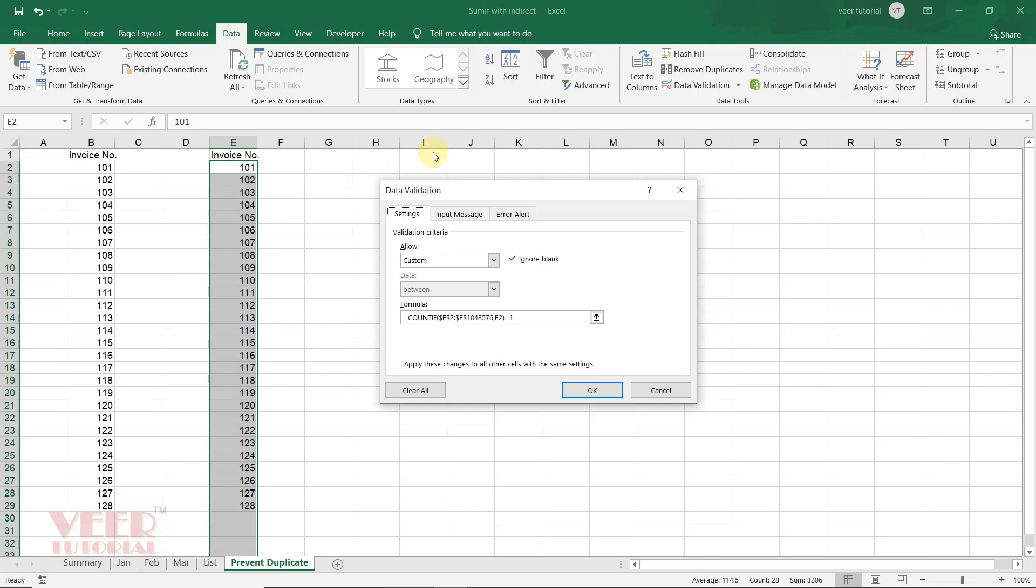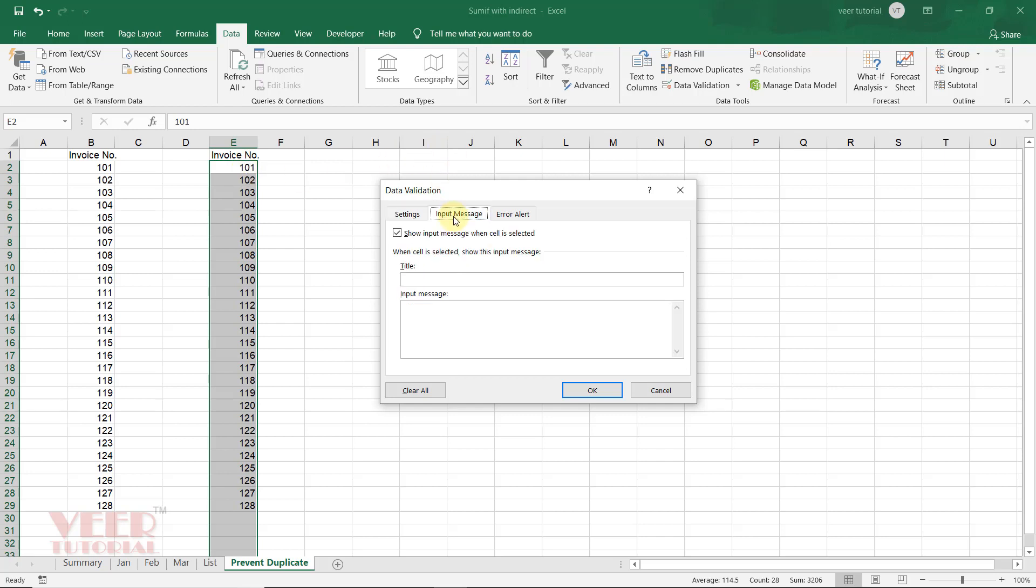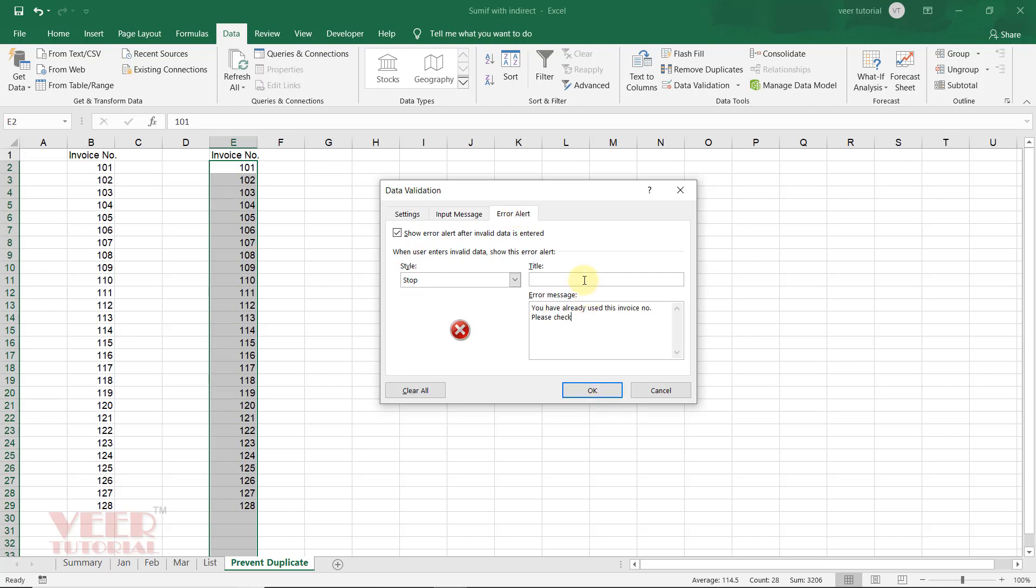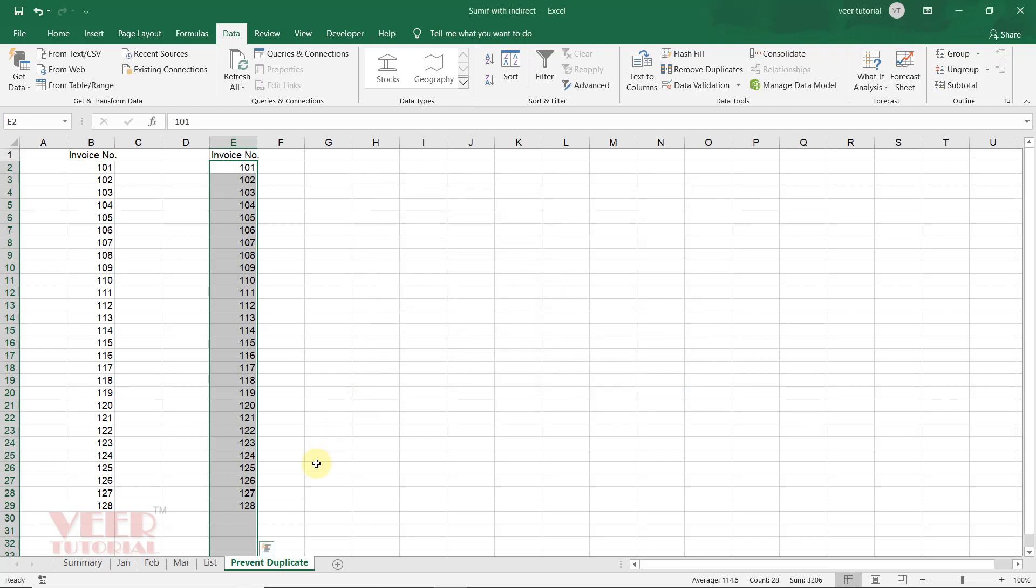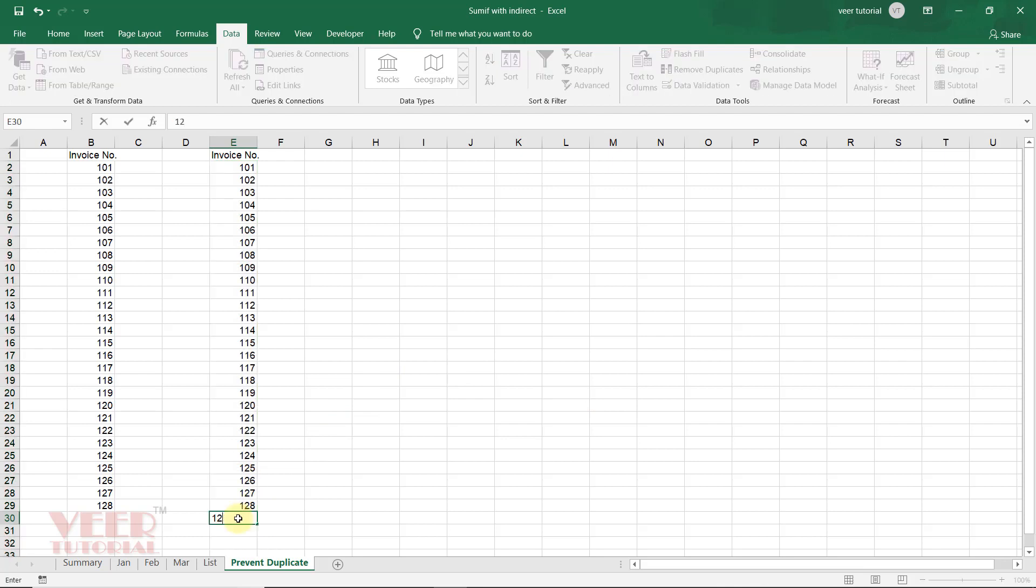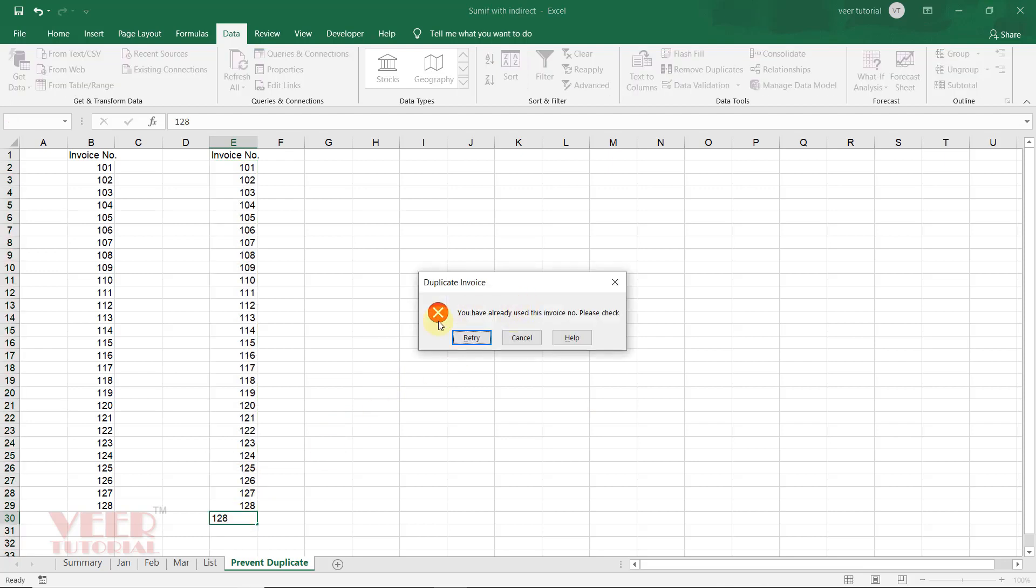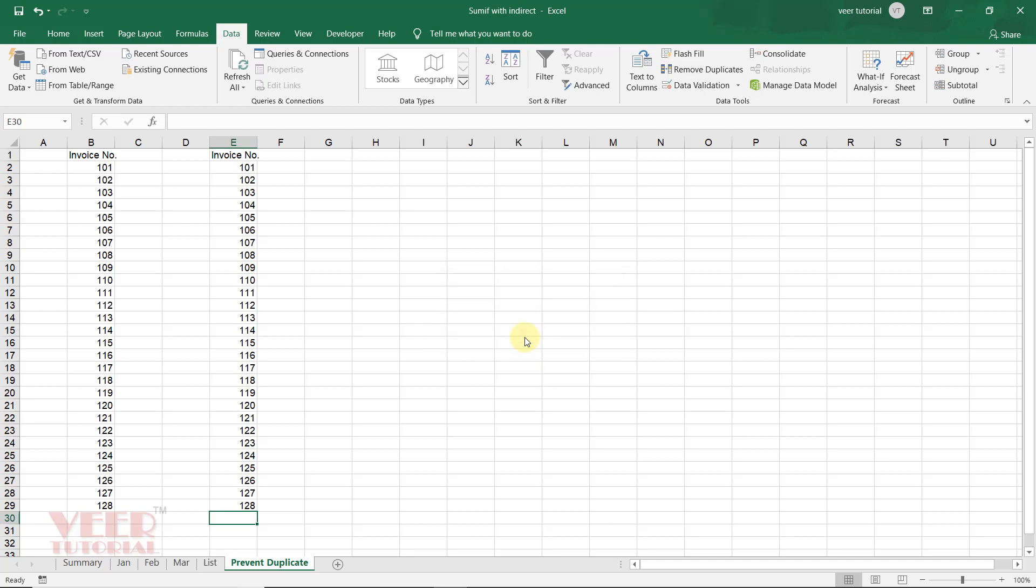Now we can enter the input message here. And this would be the alert message. Message would be, you have—here you can give any title if you want—invoice. Now, okay. And this time, if you enter 128 and press Enter, you will get this: you have already used this invoice, please check. And here is the title. So now you can cancel it.